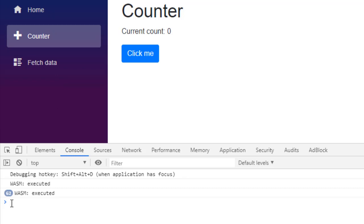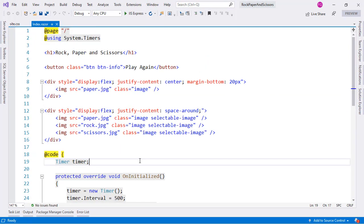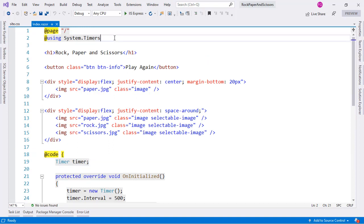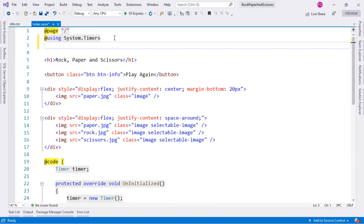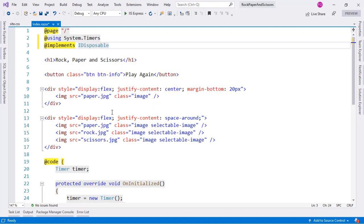To fix this, our component must implement the IDisposable interface. We use the @implements directive and specify IDisposable. This tells us we have to implement a Dispose method, which will allow us to properly clean up the timer when the component is removed.